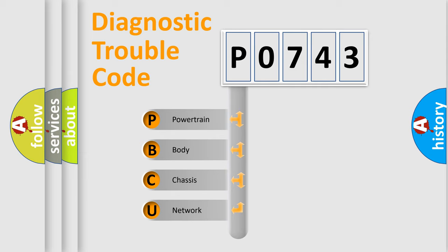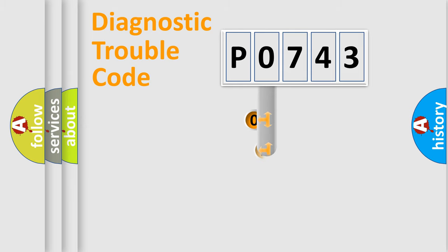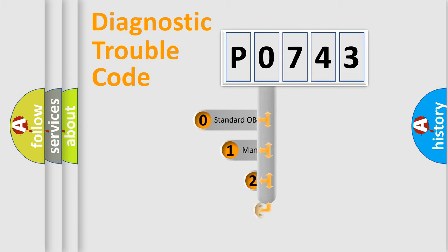We divide the electric system of automobile into four basic units: Powertrain, Body, Chassis, and Network. This distribution is defined in the first character code.